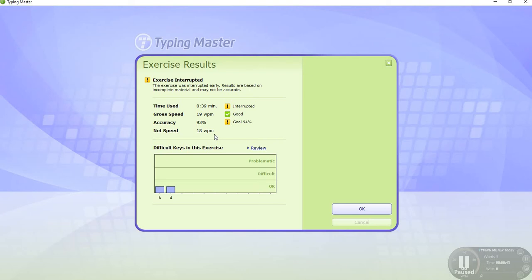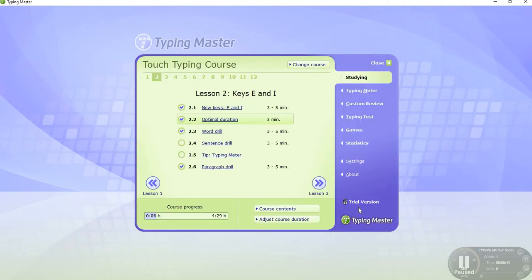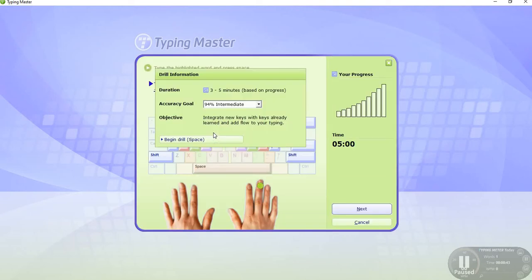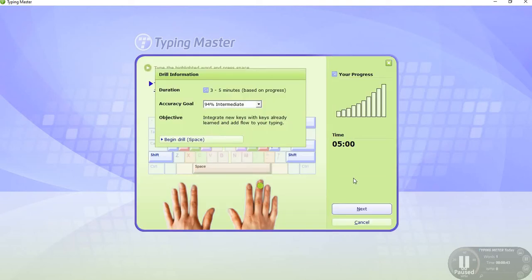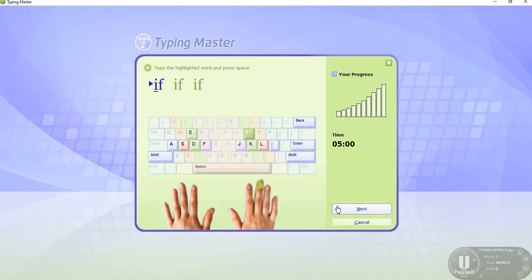We write one word. Next: words drill, sentence drill, paragraph drill. Words drill, click start.